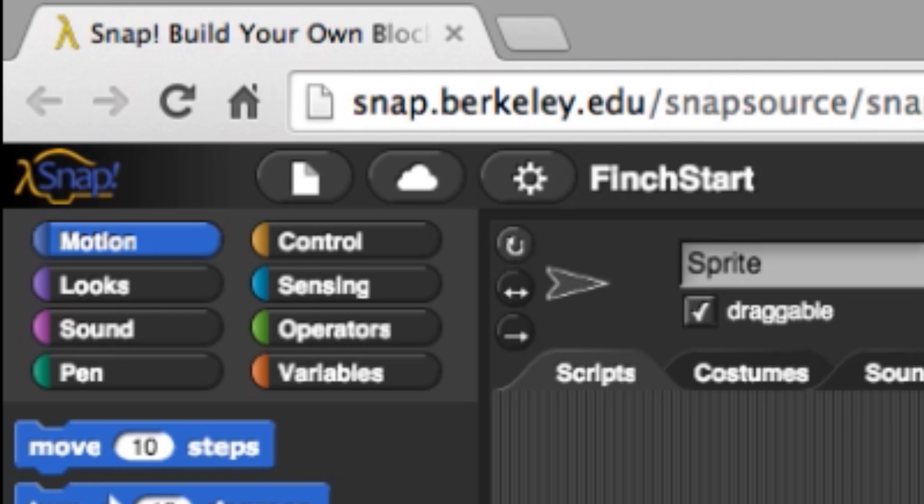The Finch blocks have been placed in the Motion, Looks, Sounds, and Sensing categories. Typically, the Finch blocks will be found at the bottom of each category.